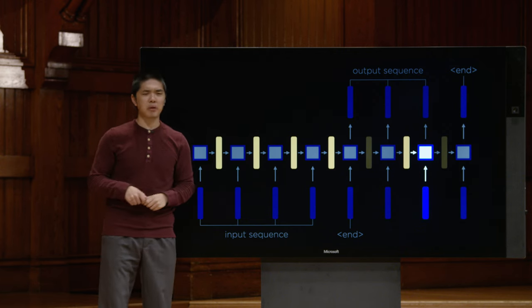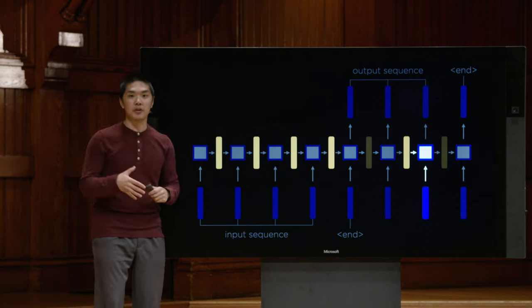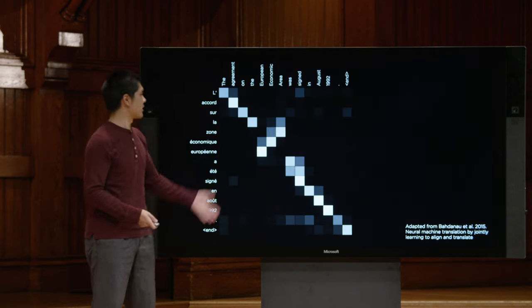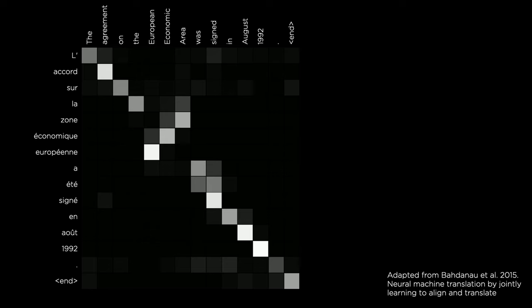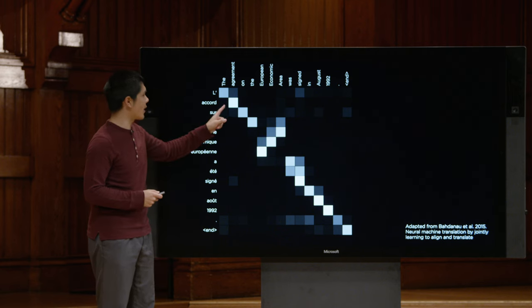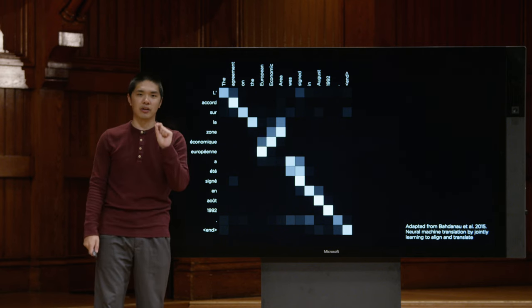Attention was first prominently used in machine translation. A diagram from the original paper shows an English input sentence along the top and the French output along the left side, with squares representing attention scores — lighter squares indicate higher attention scores, showing which input words the model pays attention to when generating each output word.